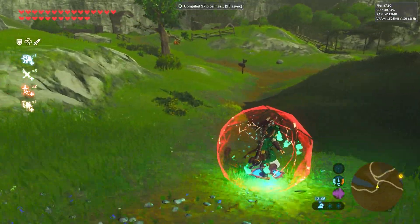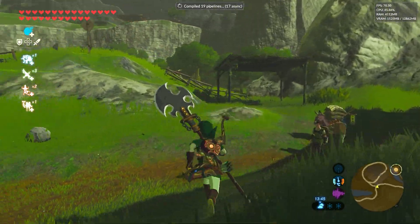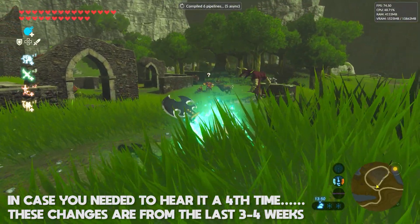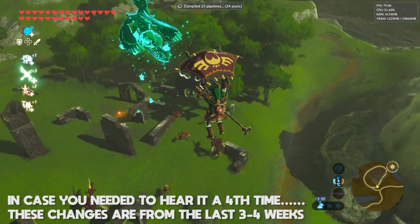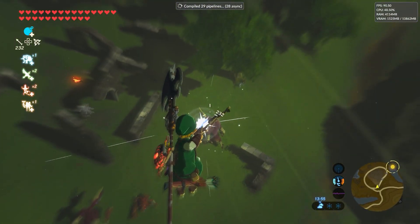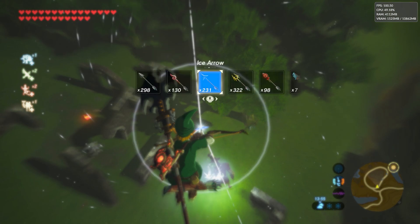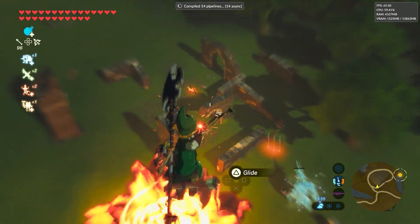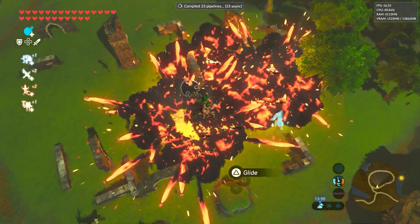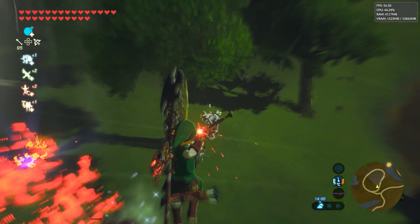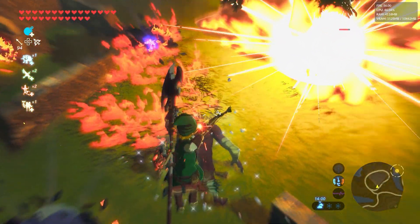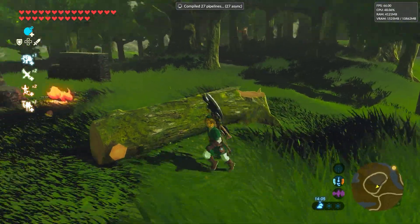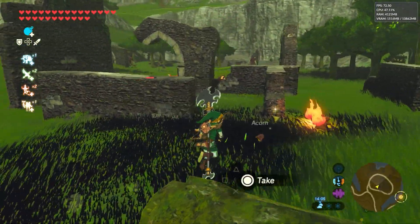We're going to be taking a look at every single change from the last three or four weeks. Every one of these changes is already released and available in the latest public builds — specifically versions 1.21.4 and 1.21.5. We're going to be covering some general changes, some GX2 changes, some changes to OpenGL and Vulkan, and also some very nice CPU, JIT recompiler and audio changes that came in these two versions.